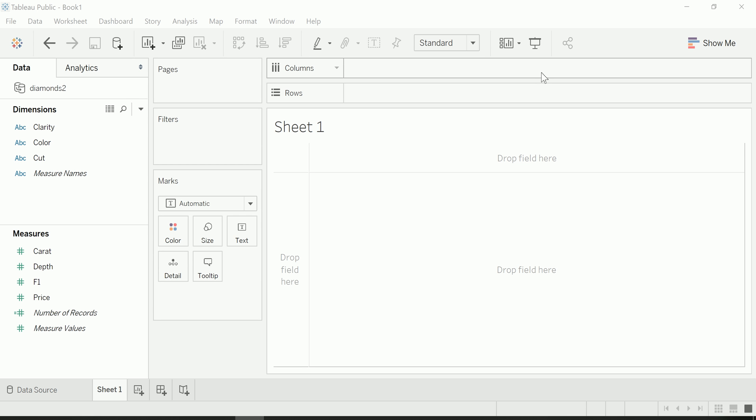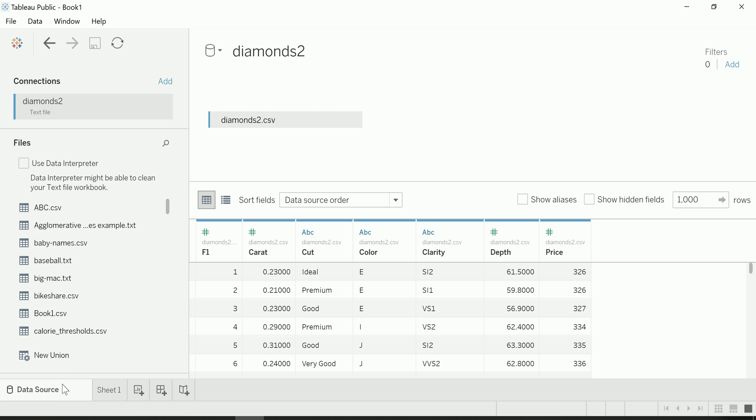Hi guys, in this video I'm going to show you how Tableau creates a calculated field, which is a measure in this case, which counts the number of records or number of rows in your connected data set. First off, obviously you need to connect to a data source. I have this diamonds2 data source connected.